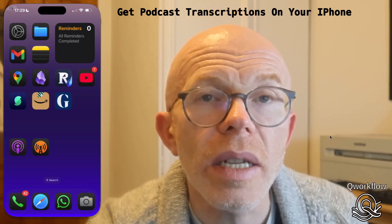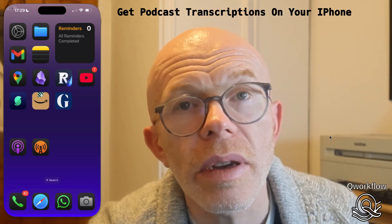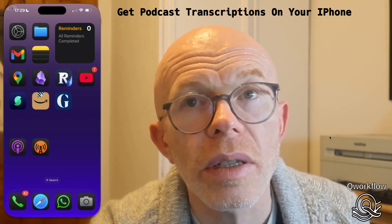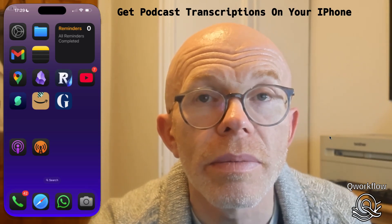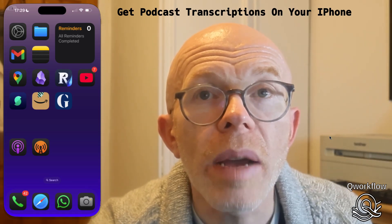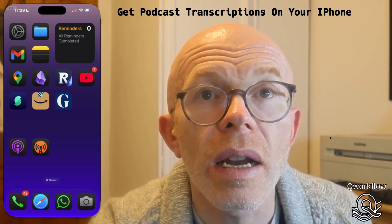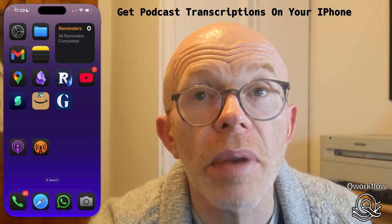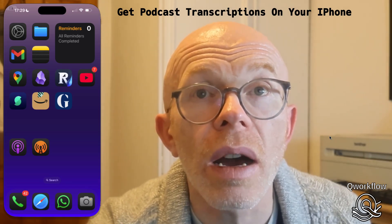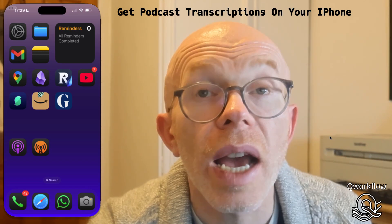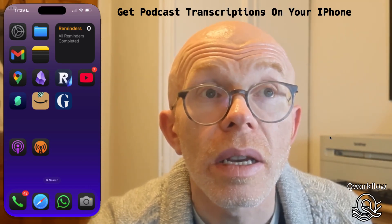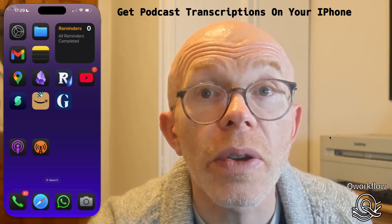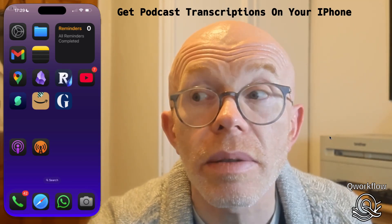Hi there, I'm going to show you how you can view podcast transcripts on your iPhone. I'm using an iPhone 16 Plus running iOS 18.2 and I'm going to show you how this works.